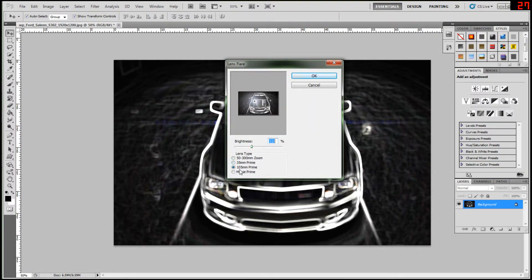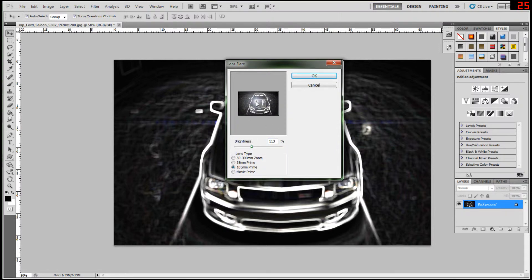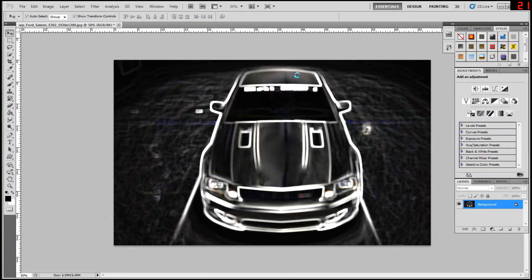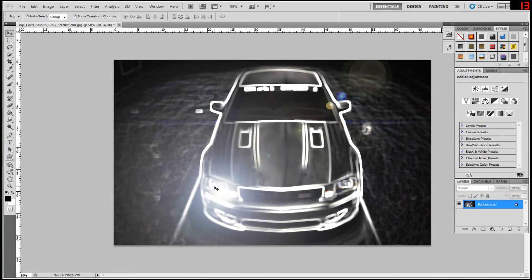Choose the 105mm prime, make it about 113, and you can just move it around like that. So I'll just put it over there. That's the one. OK, then look, pop.